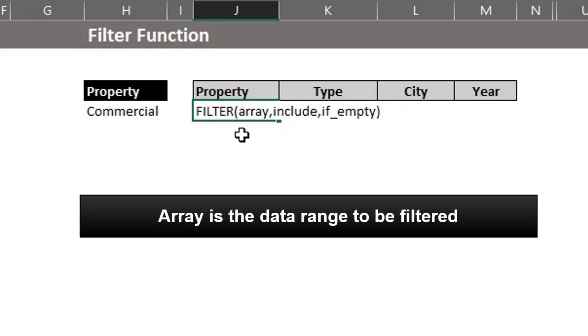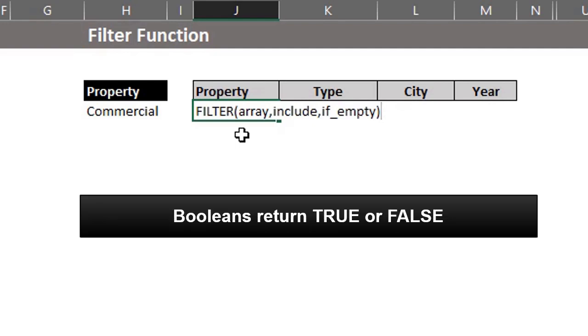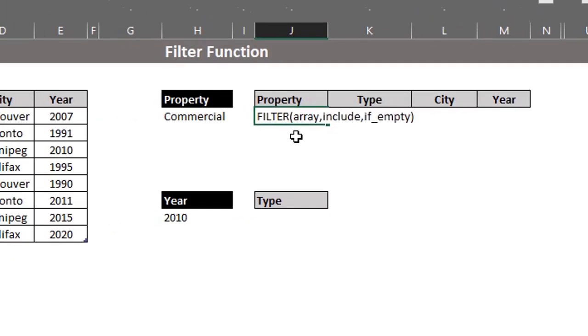Array is the data range to be filtered, could be an entire table or a column. Include is an array of booleans which returns true or false. Those who use the sum product function will be familiar with this concept already, but I'll explain in simple terms.